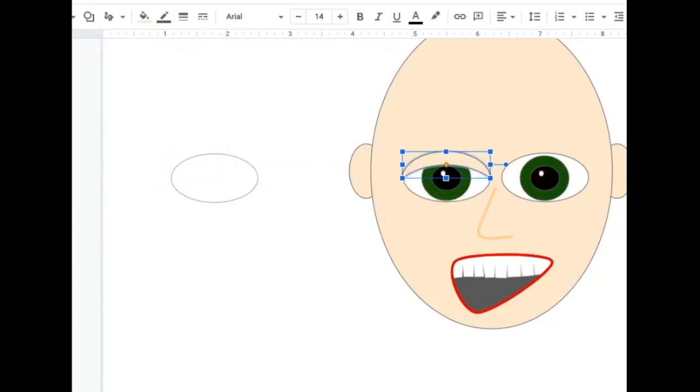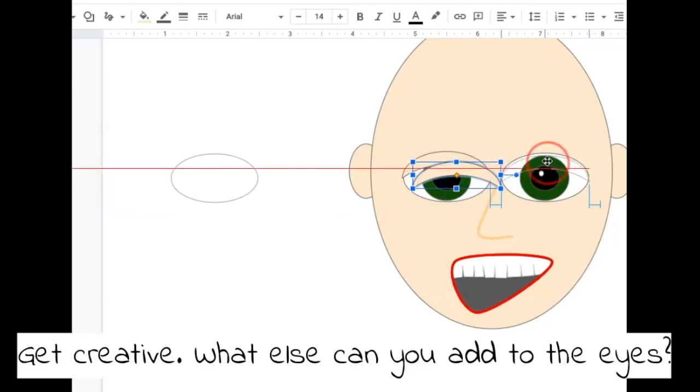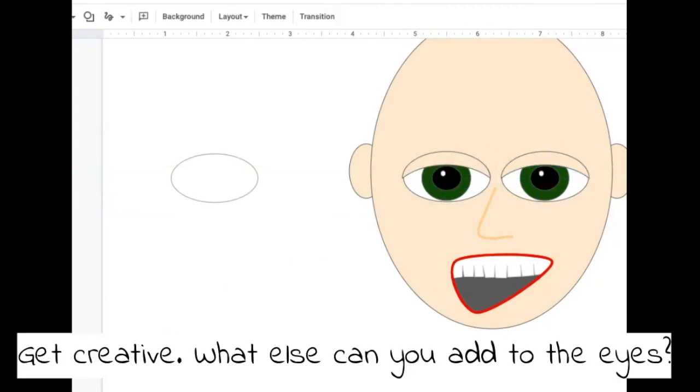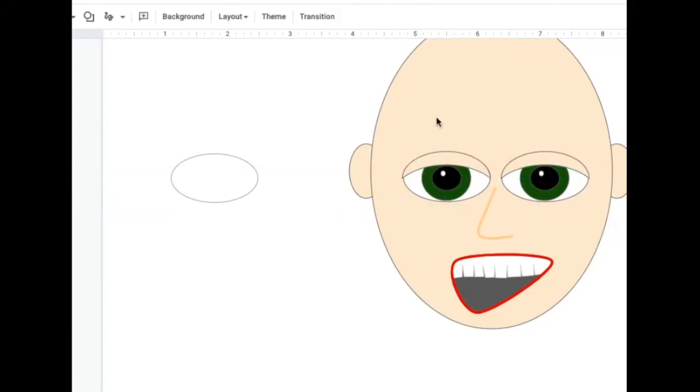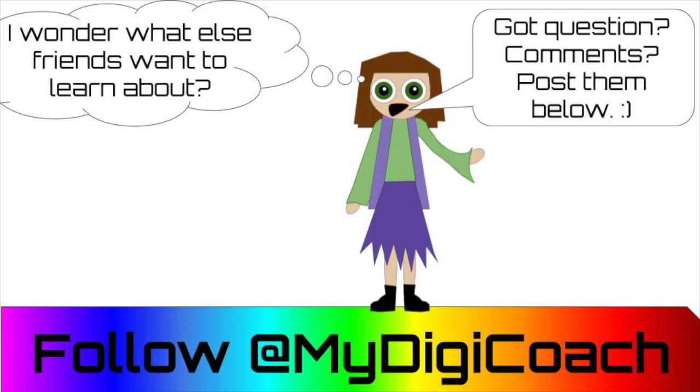Then I would simply copy and paste that and put it over the other eye to make it look a little more realistic. Feel free to add eyelashes and have fun with this drawing.